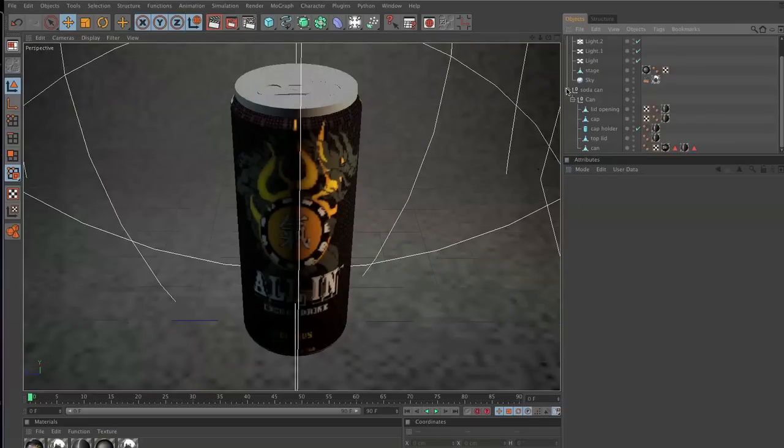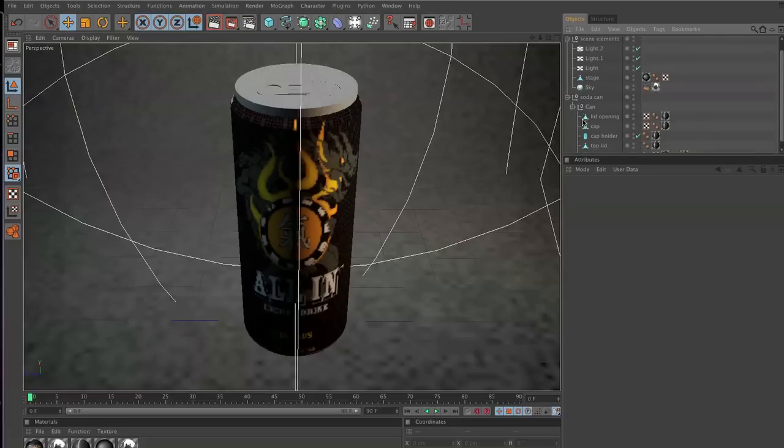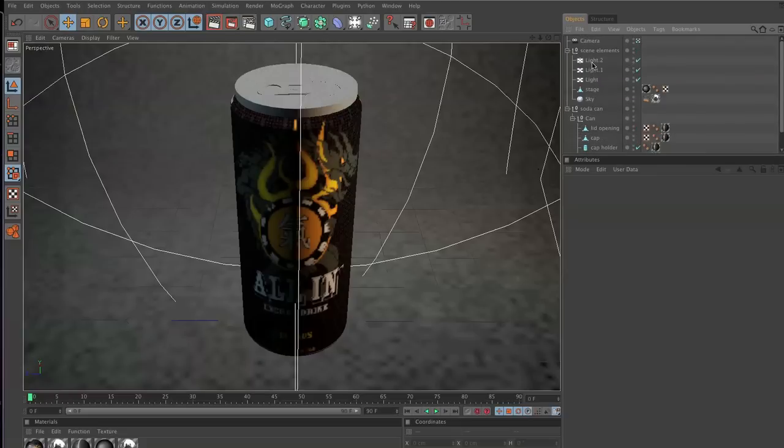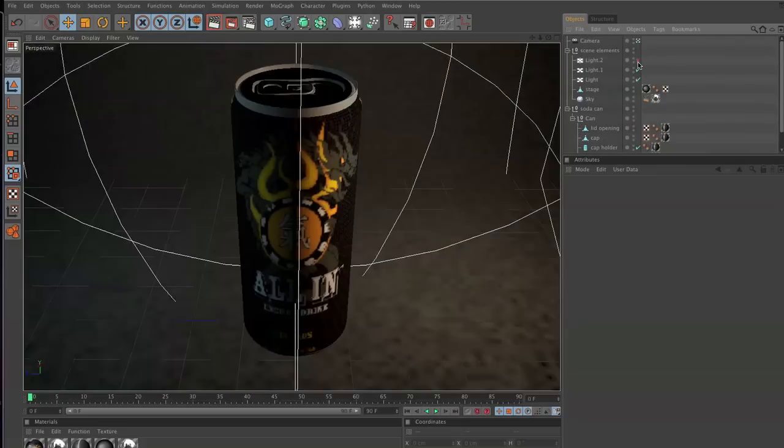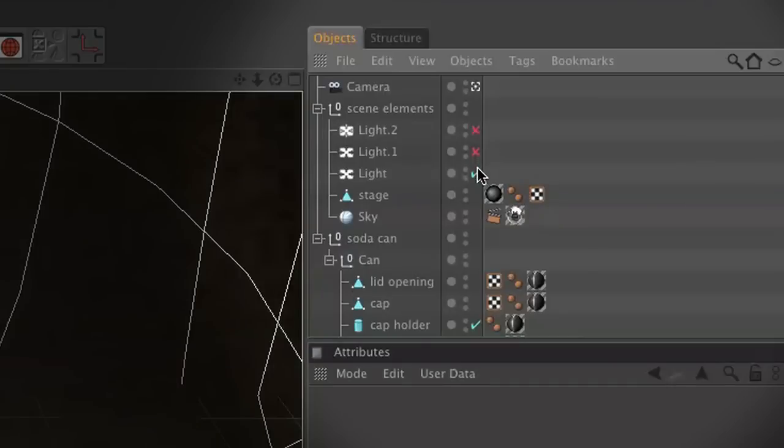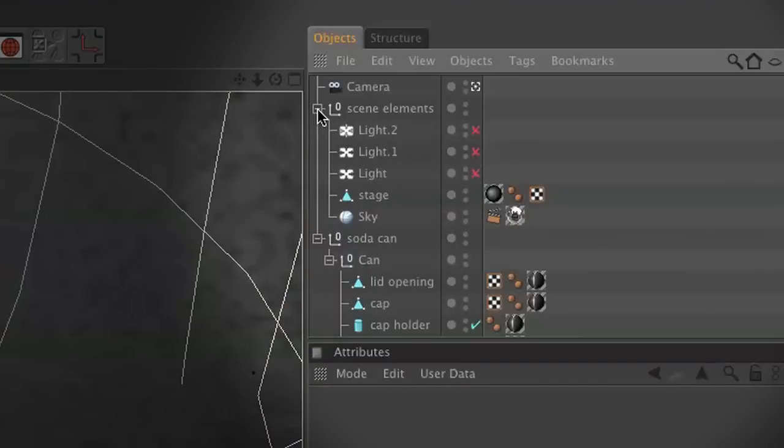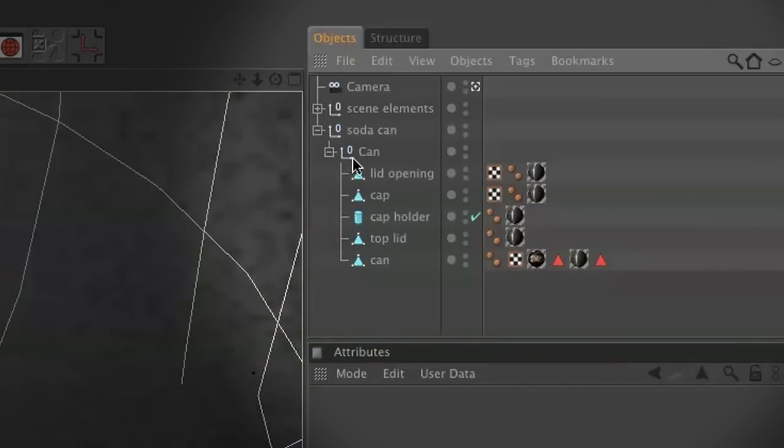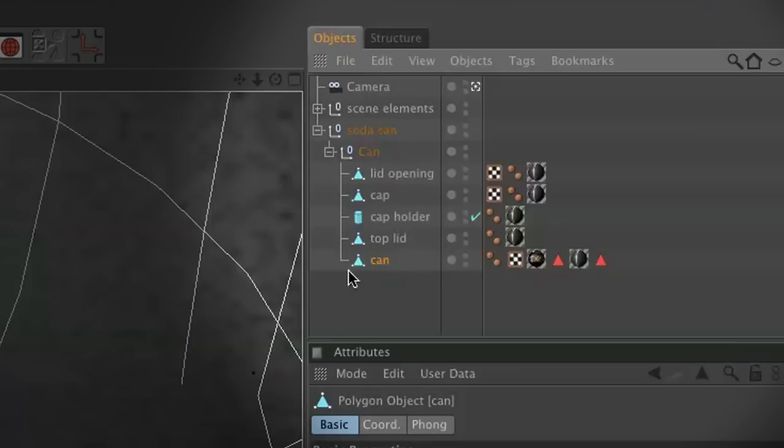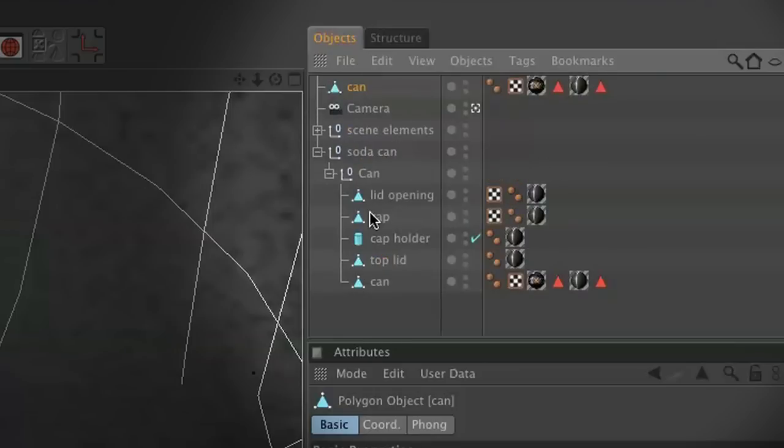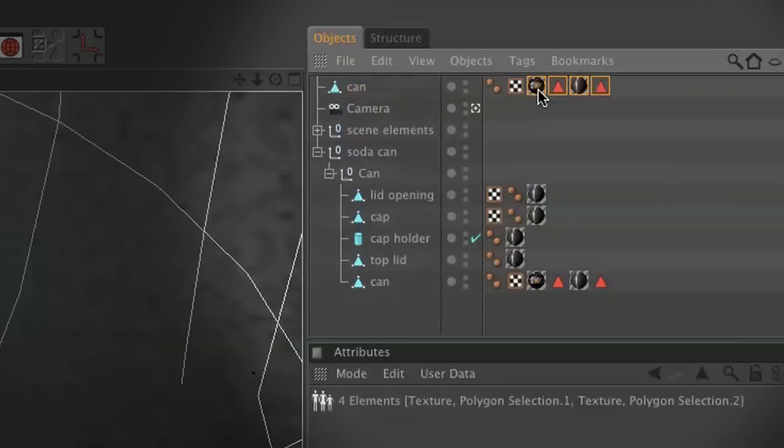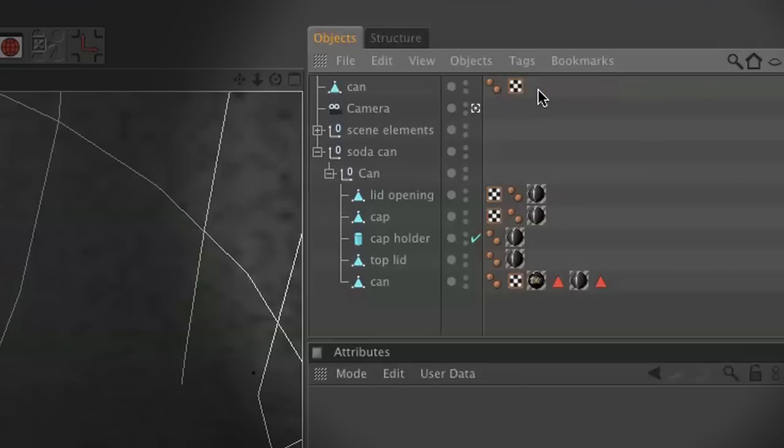So now that we got our All In energy drink, let's start talking about water condensation and what we're going to do to build that condensation. Before we get there, let's just turn off these lights so our rendering time is a lot quicker. Go ahead and click on your can, copy and paste it, and then we're just going to delete these tags right here.